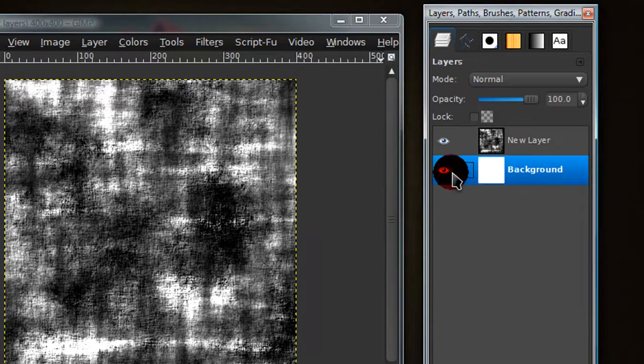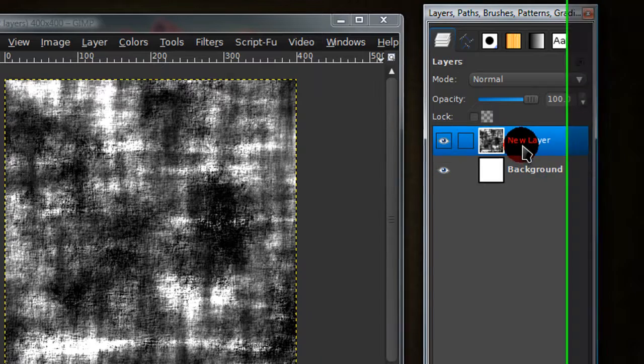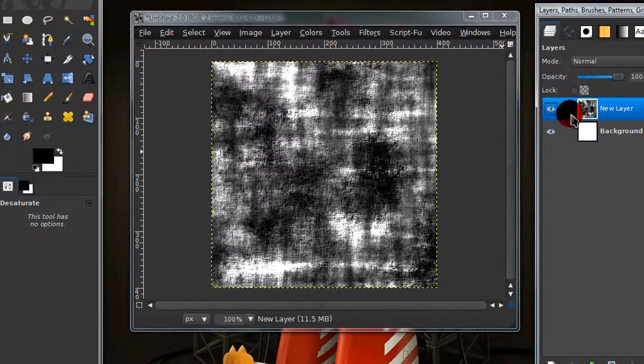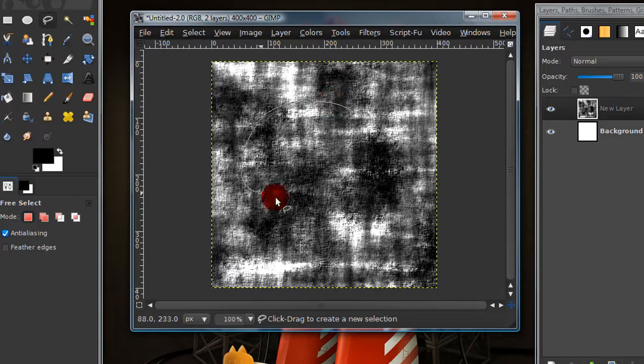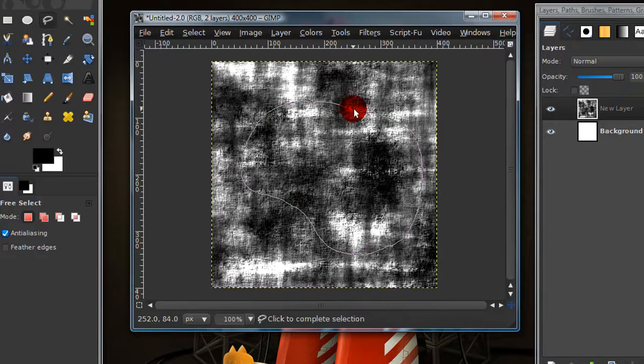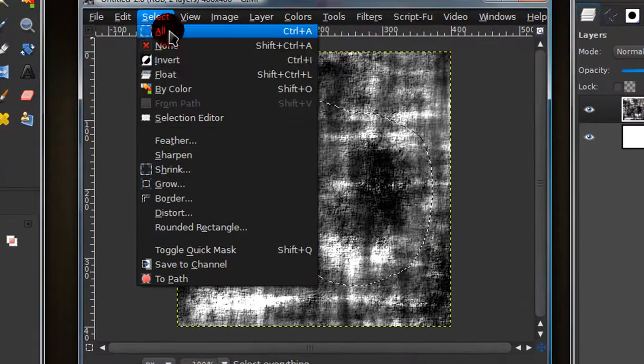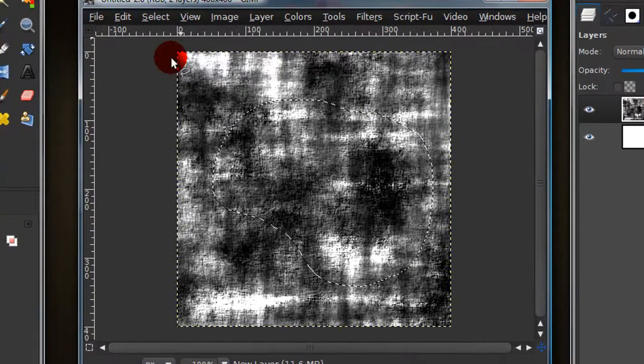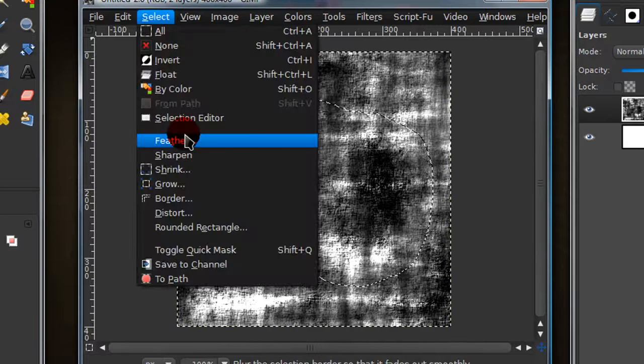Now make your background visible again and go onto your layer where all the content is. I'm going to use my free select tool and just draw like a blob really. Now go to select, invert, and then select feather.